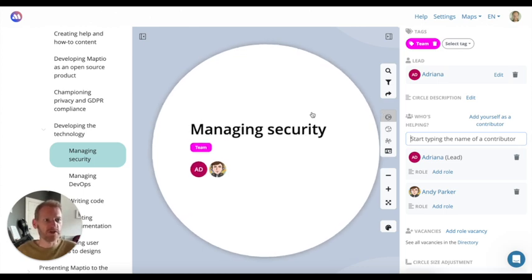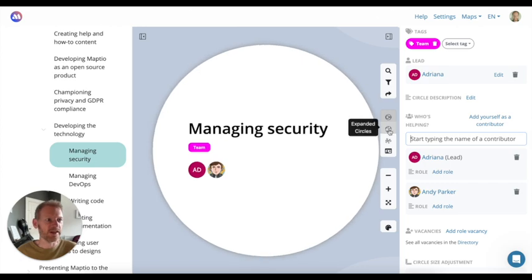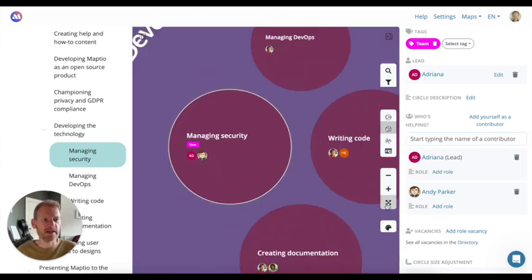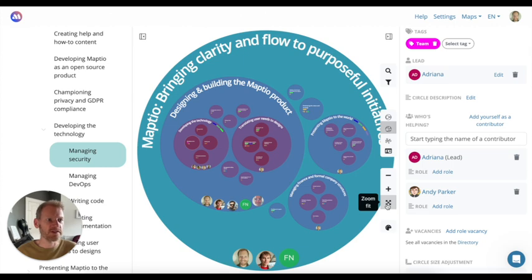So MapTO gives you a helicopter view of how everything fits together to help you think it through, to make improvements, and to communicate it visually.